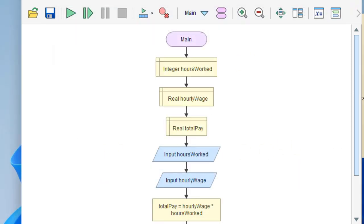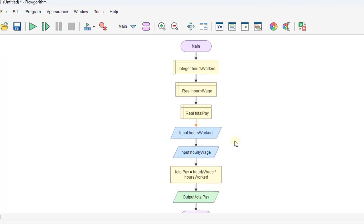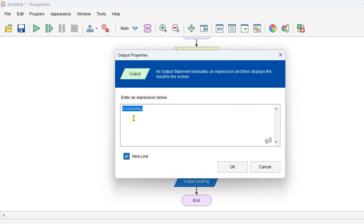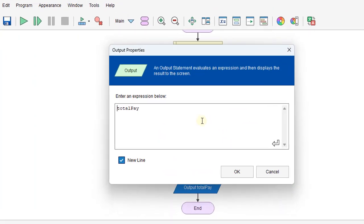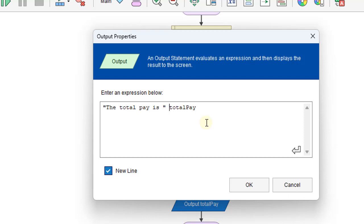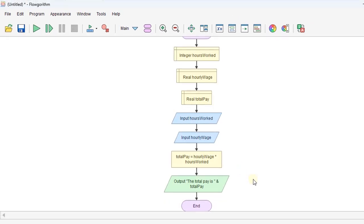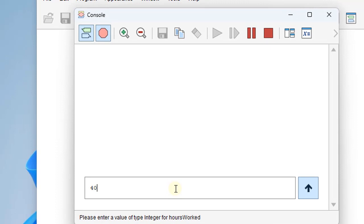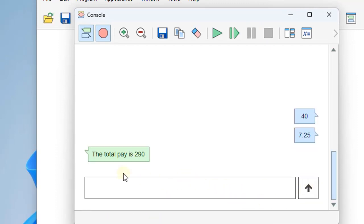We could have made this a little bit better output by saying "the total pay is" space, and then we can use the ampersand to concatenate that in to totalPay. So we'll run that again. We'll put in same numbers, 40, 7.25. And then our output will actually spell out a little bit better: the total pay is 290.